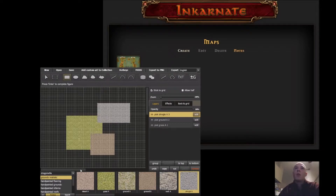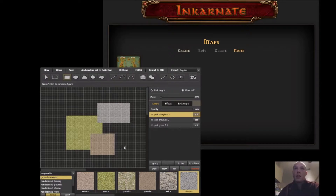You literally can just put whatever you want on here. I'm going to end up using this software to create more detailed maps of the world map which I created on Incarnate, which you will see here.